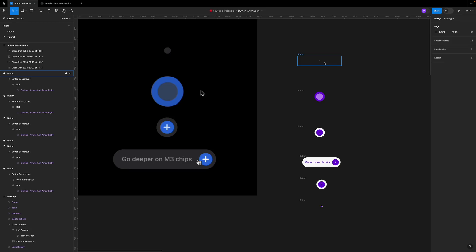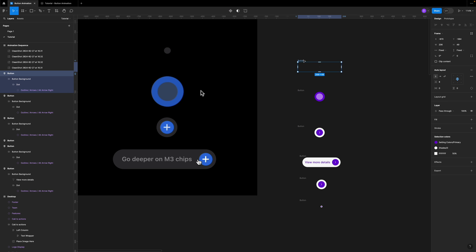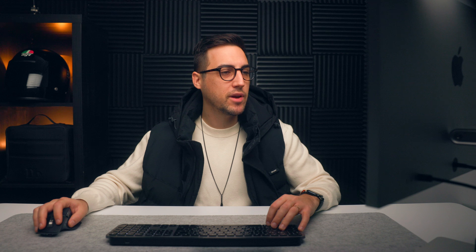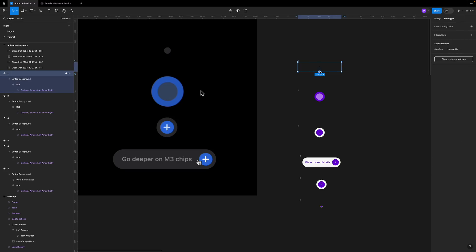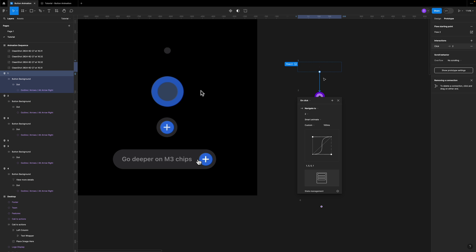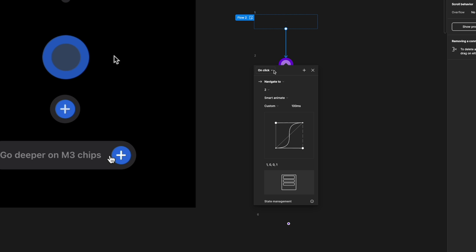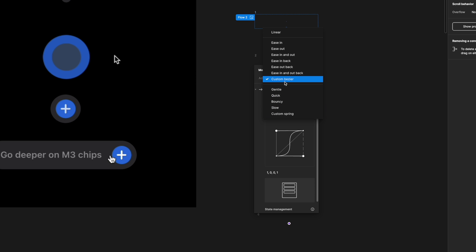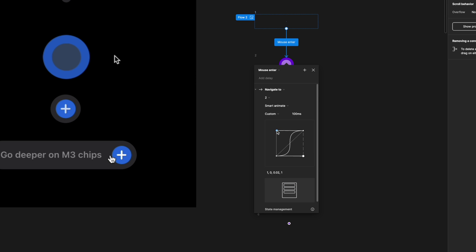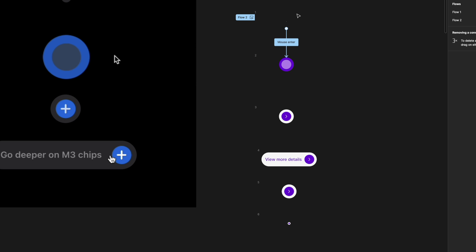Before linking everything, I'll rename the layers to one through six so I can quickly identify the stages of the animation. Then I click the first frame, go to Prototype, and link it to the second frame. I set the trigger to mouse enter — so the animation starts when the mouse enters the area — with a custom Bezier S-curve and a duration of 600 milliseconds.